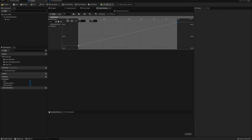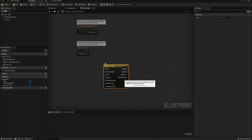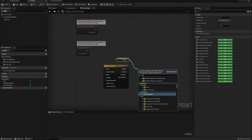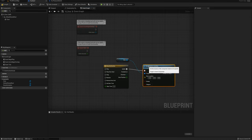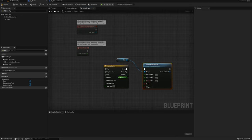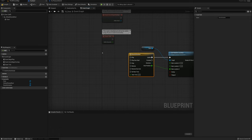I'll use the door position track to drive the position of the door — grab the door, call set relative location, plug the update pin to that, split the location pin, and drive z from the door position. Now I just need to indicate when to play or reverse this timeline to open or close the door.